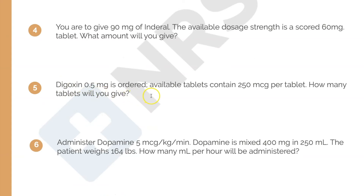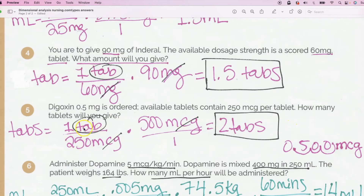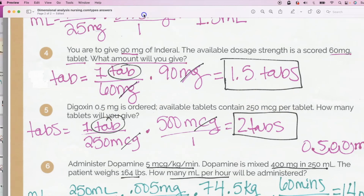Question five: Digoxin 0.5 milligrams is ordered. Available tablets contain 250 micrograms per tablet. How many tablets will you give? The unit of measurement we're looking for is tablets. One tab has 250 micrograms. Notice the ordered dose is in milligrams but the tablet is in micrograms, so we need to convert. I tried to keep the problem short. I also have a more basic dimensional analysis video if you're confused.